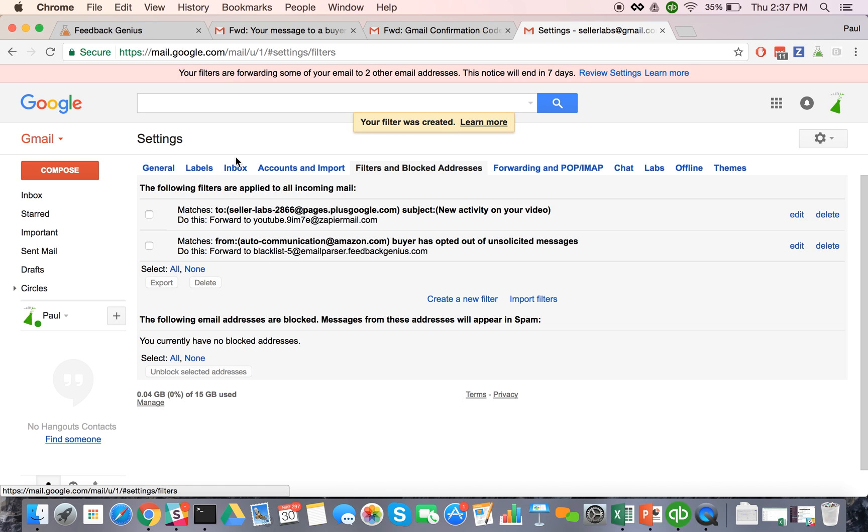So go ahead and set up your filters and we'll get all of these things aggregated and then you won't be messaging these guys anymore.